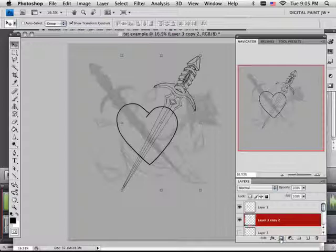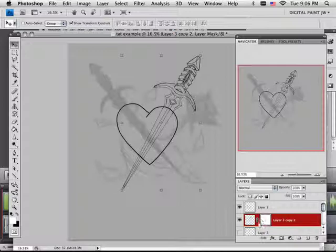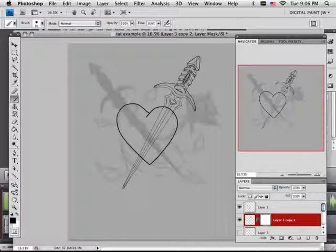You make a mask layer. Anything that you paint black on this little square will now disappear. So if I take black on my brush and go like this...